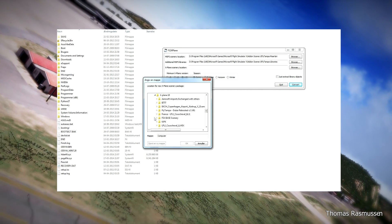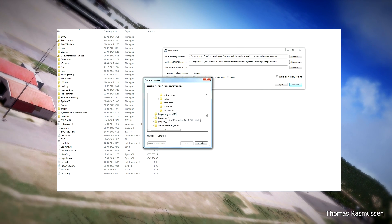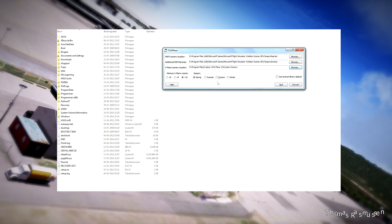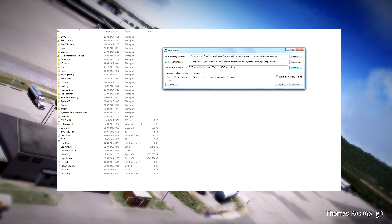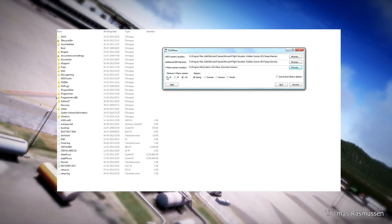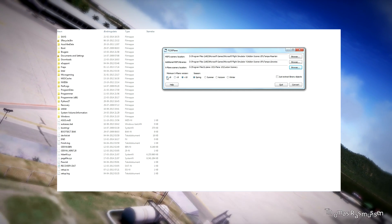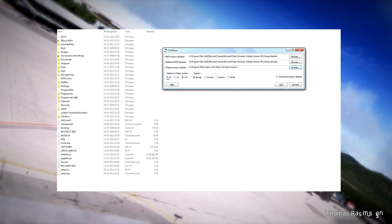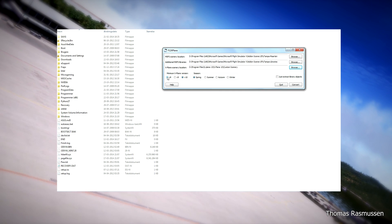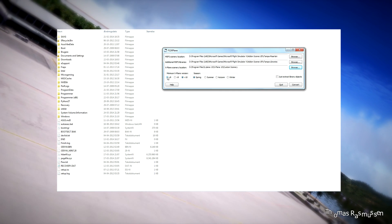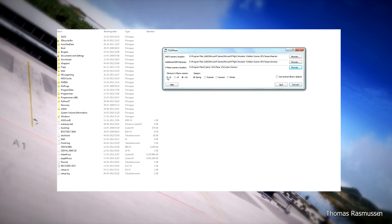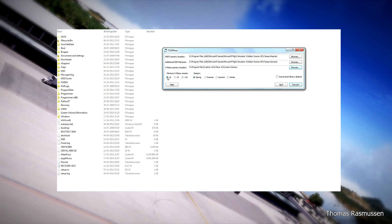I'll just have to find my directory here — here it is. Here you choose which is the minimum X-Plane version you want to convert your scenery to. I know from trial and error that if I choose version 8, the Flight Simulator scenery will work better, but this is a matter of trial and error.